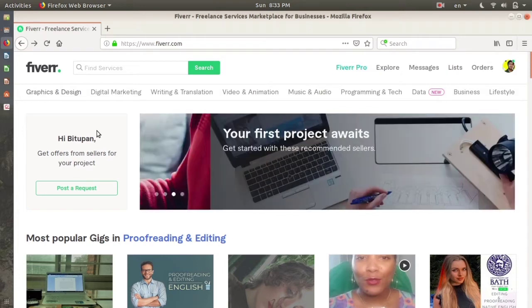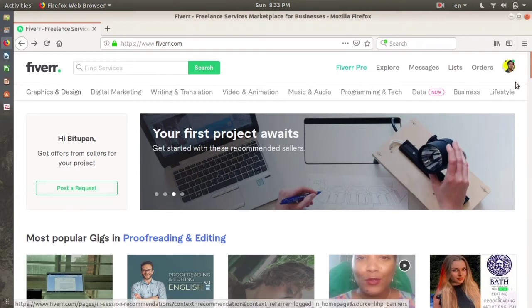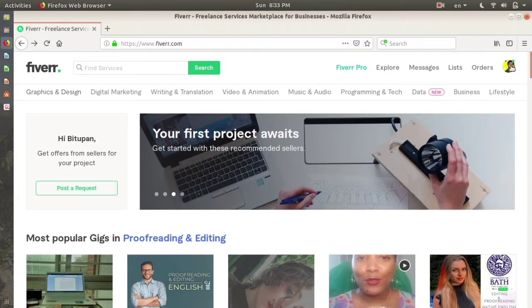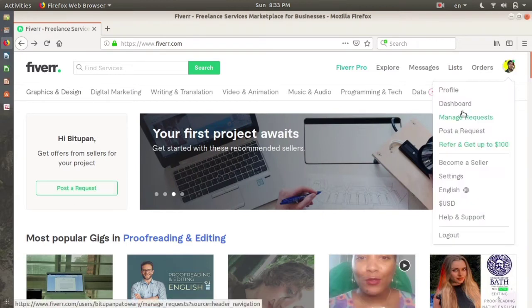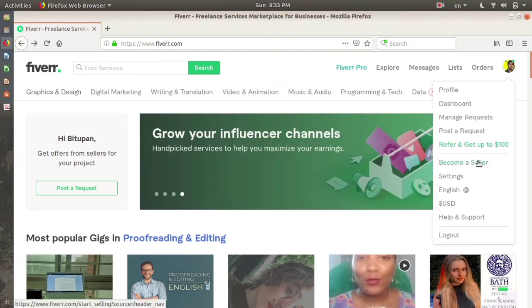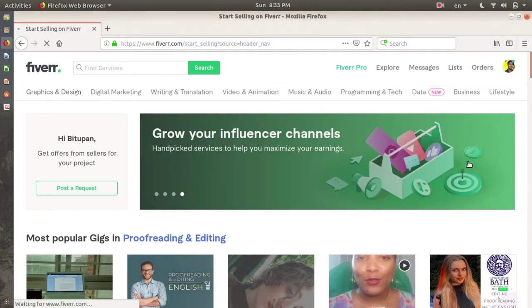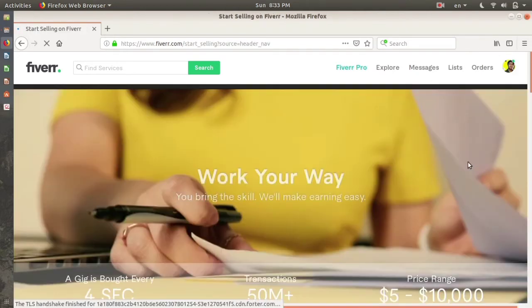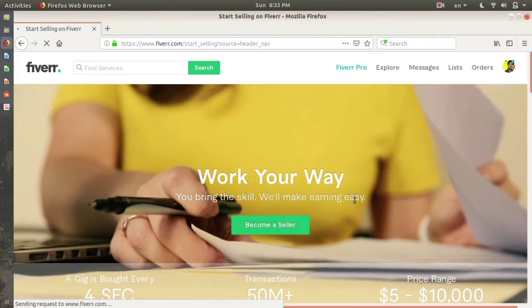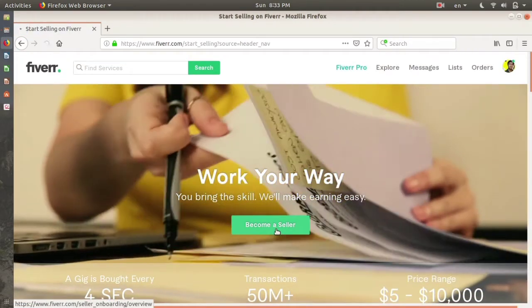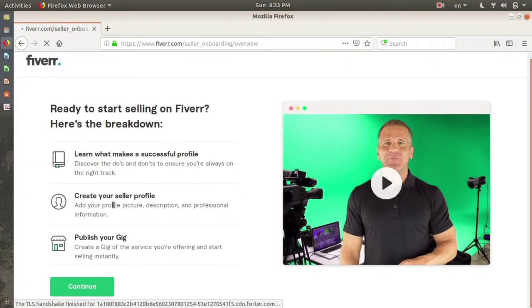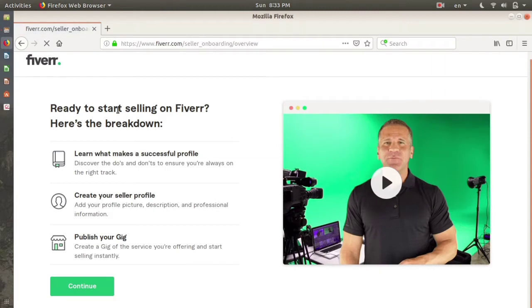Go to the profile icon right here, click it, and right below you can see a 'Become a Seller' tab. Click on that, and after clicking you will get this interface. So you click on 'Become a Seller'. This is the next interface. Ready to start selling on Fiverr?